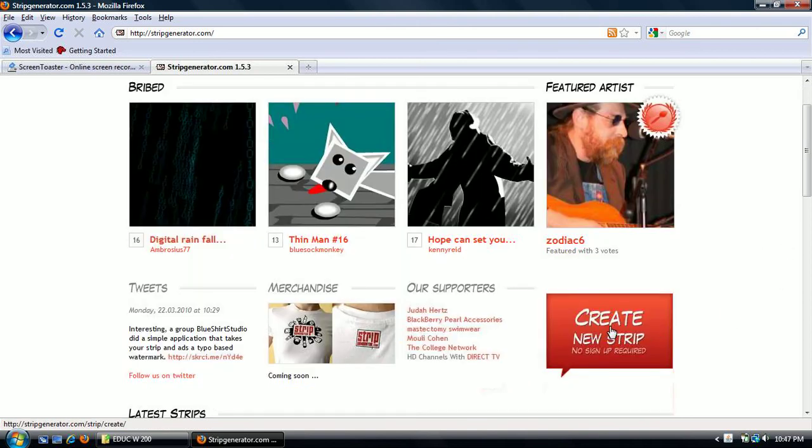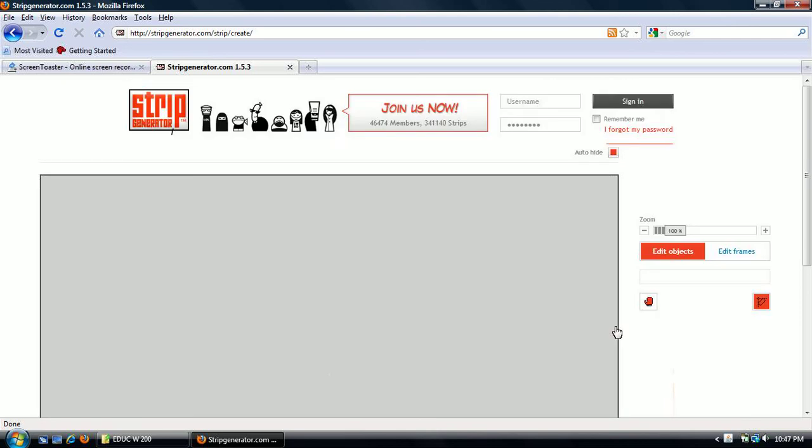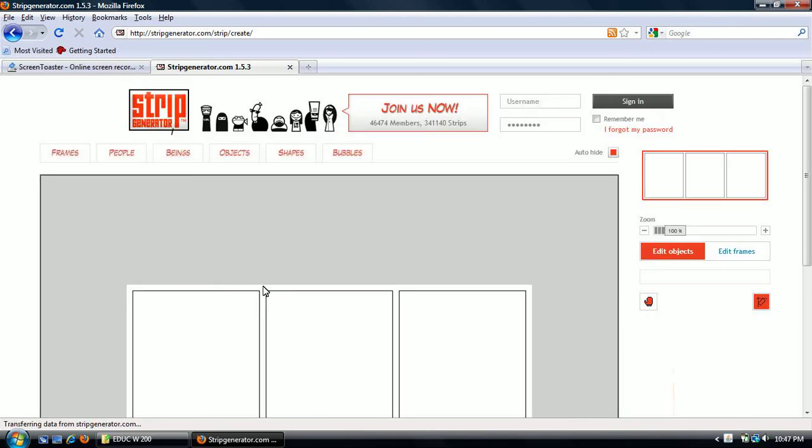So you want to go down here to create a new strip. It's going to take you to the editing page.